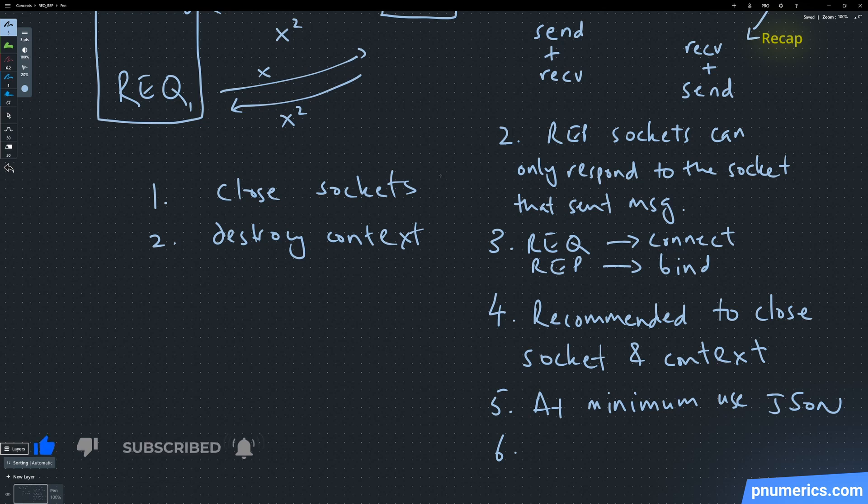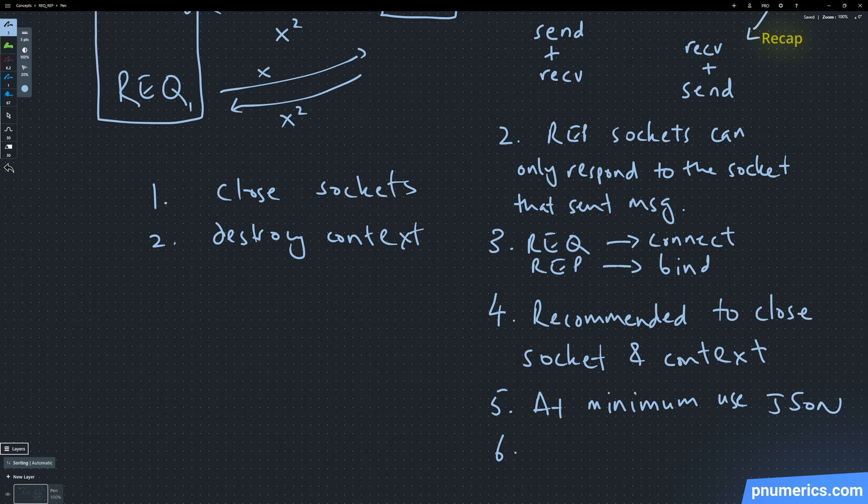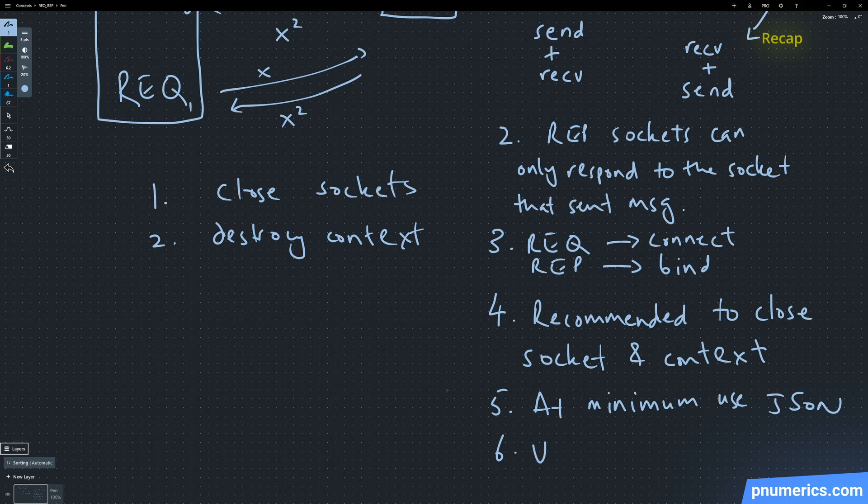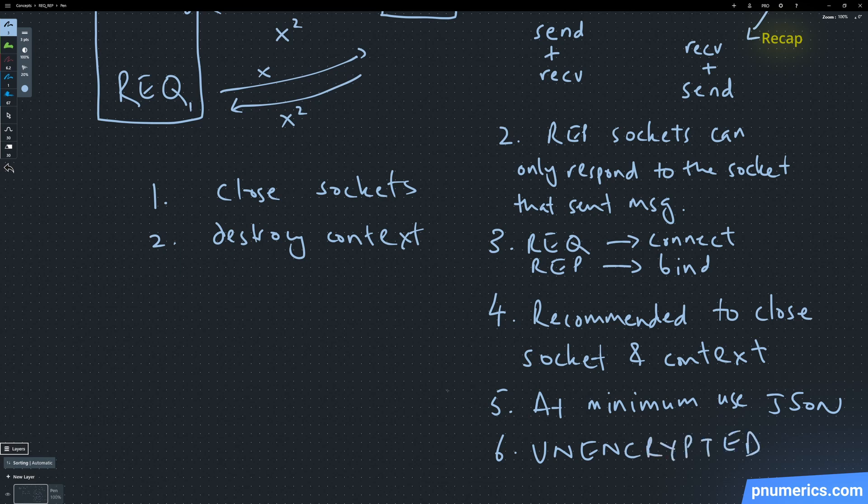And finally, data by default is sent in the clear; it is not encrypted. But it can be encrypted, and we'll do that later on as well.